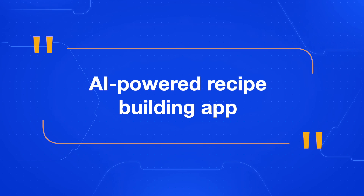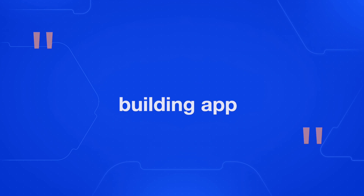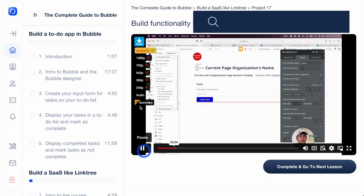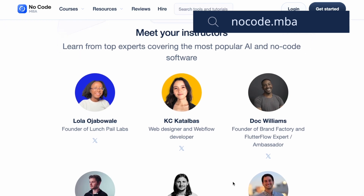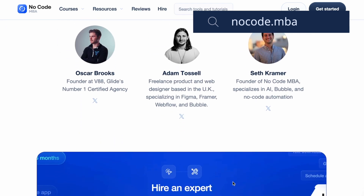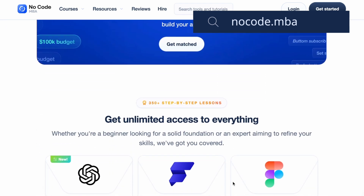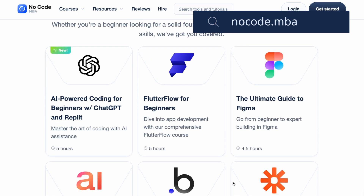So that is the idea — an AI-powered recipe building app. If you want to learn the technical side of building this type of app, go to nocode.mba, where you can learn all about how to build with no-code and AI from top no-code instructors. We have a new course on Flutter Flow that goes through how to build this recipe app, and if you prefer Bubble, we have tutorials covering that as well. If you got something from this video, please click the like button and share it with a friend.